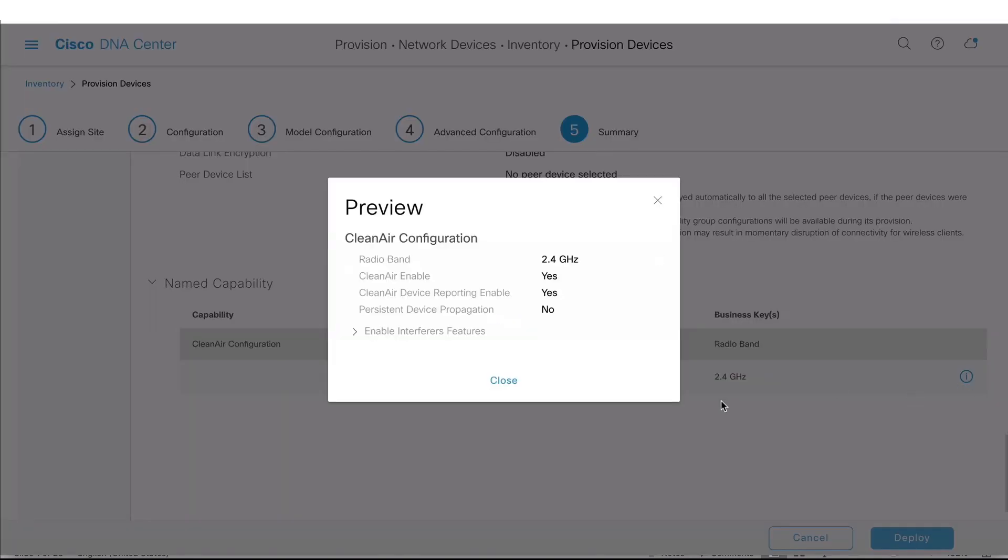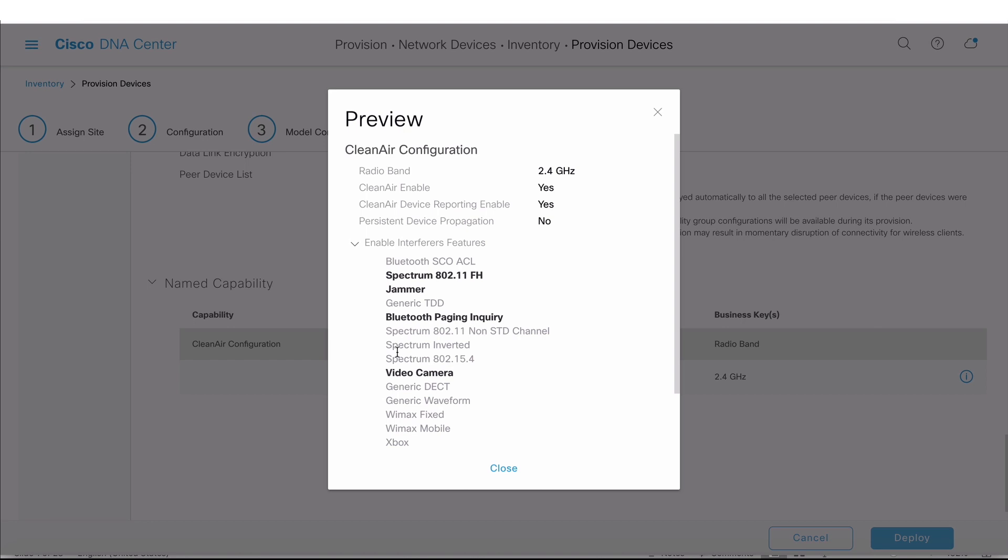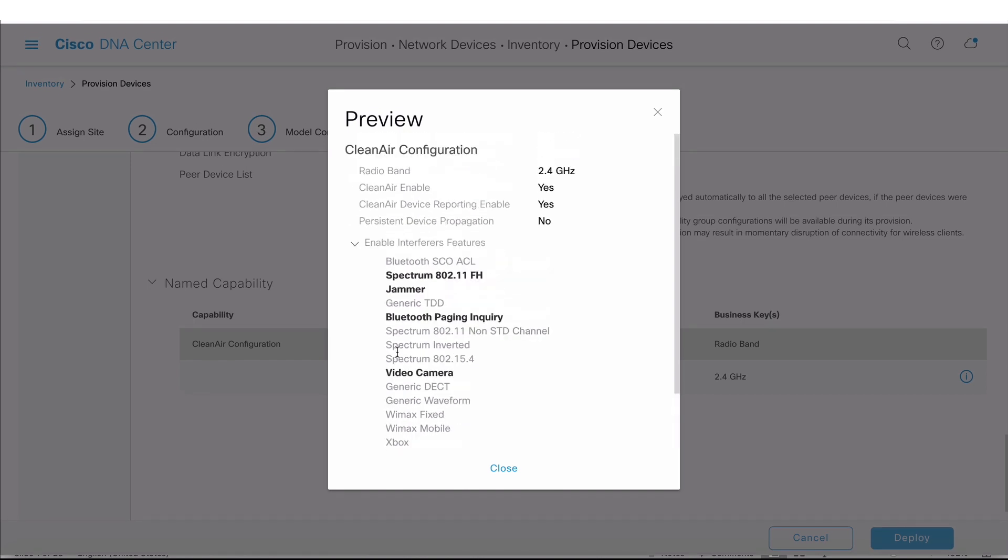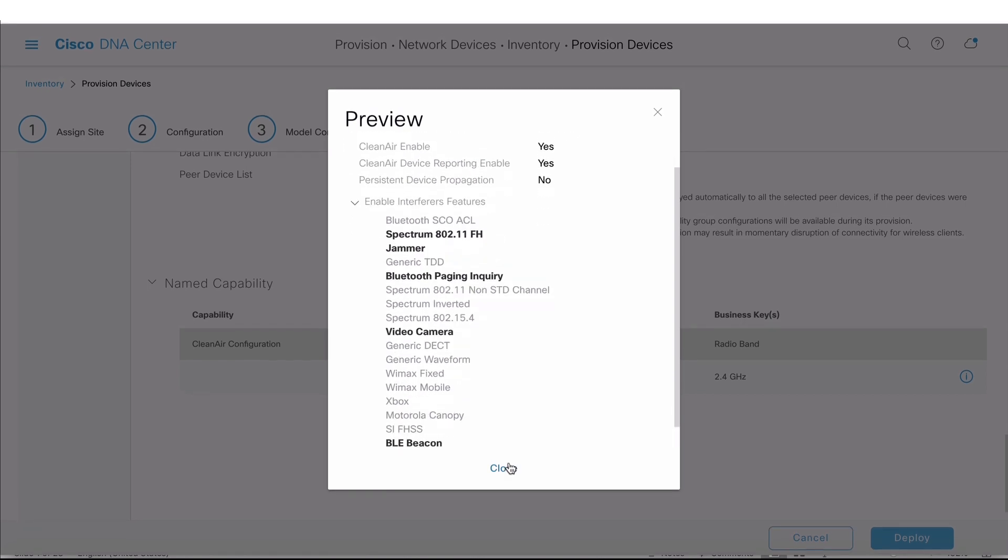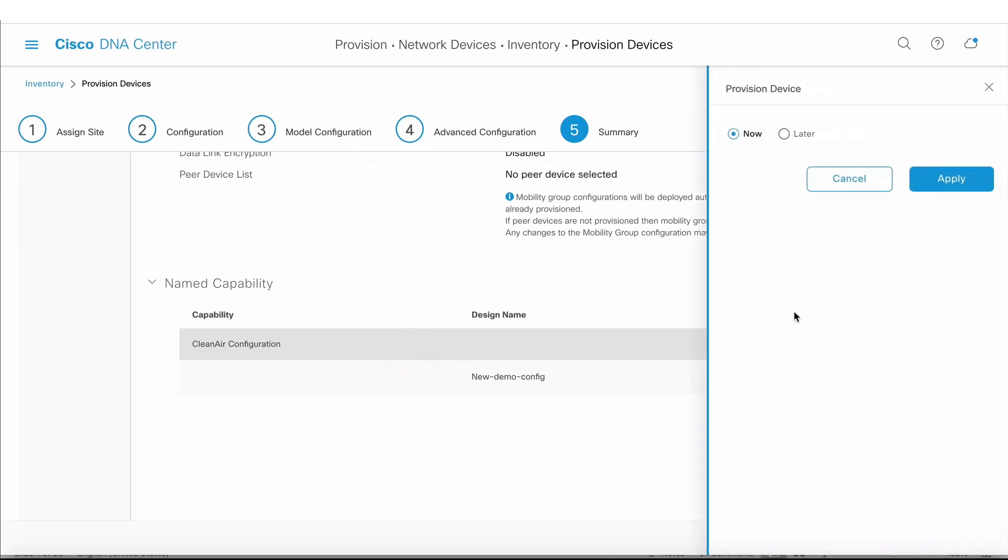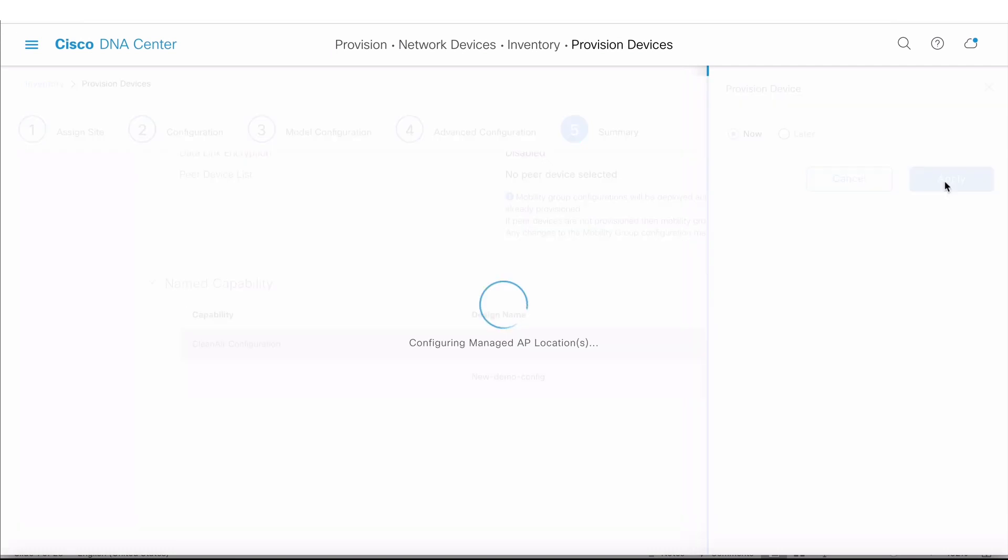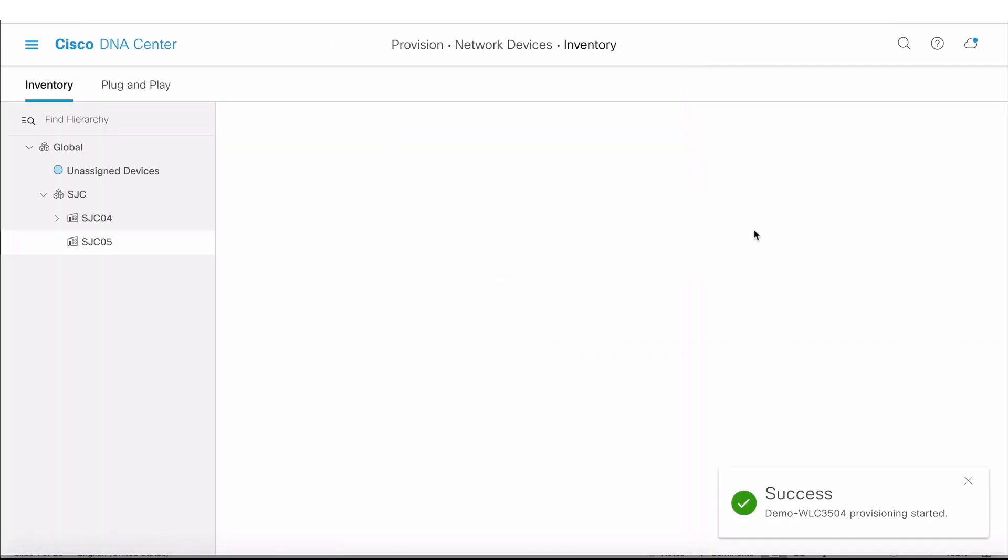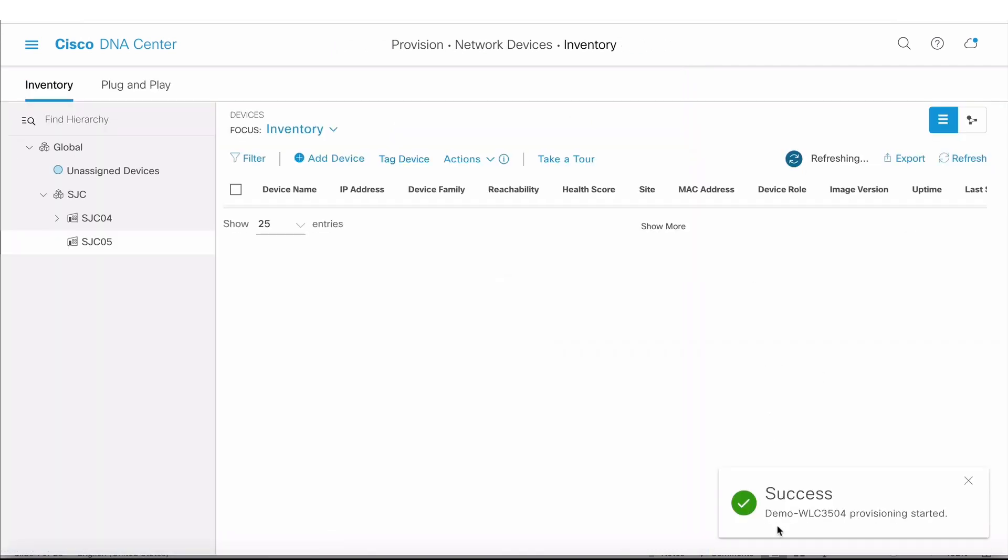These are all the changes that are going to get pushed. In addition to that, there is the clean air configuration we just provisioned. If I want to know the details of that config, I click on this I button that tells me all the configuration that's actually going to get enabled on my controller. Then I say Deploy, which gives me an option to apply the config or schedule it for later. I'm just going to click Apply.